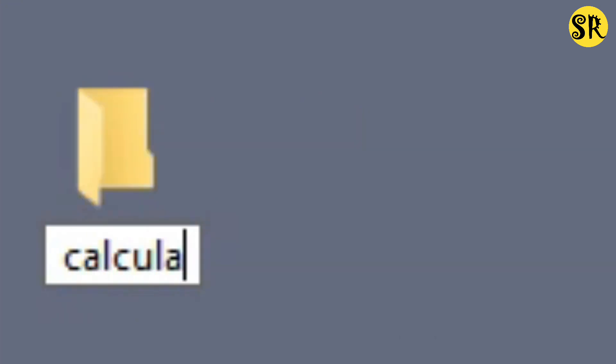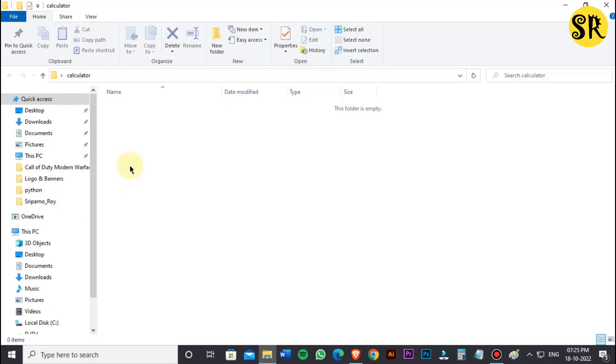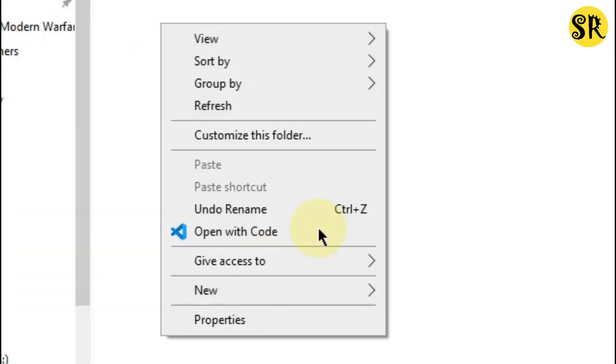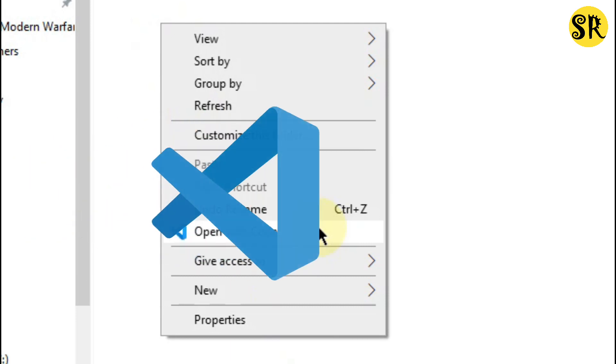First, I will create a folder called calculator. Here, I will right click and open VS Code.